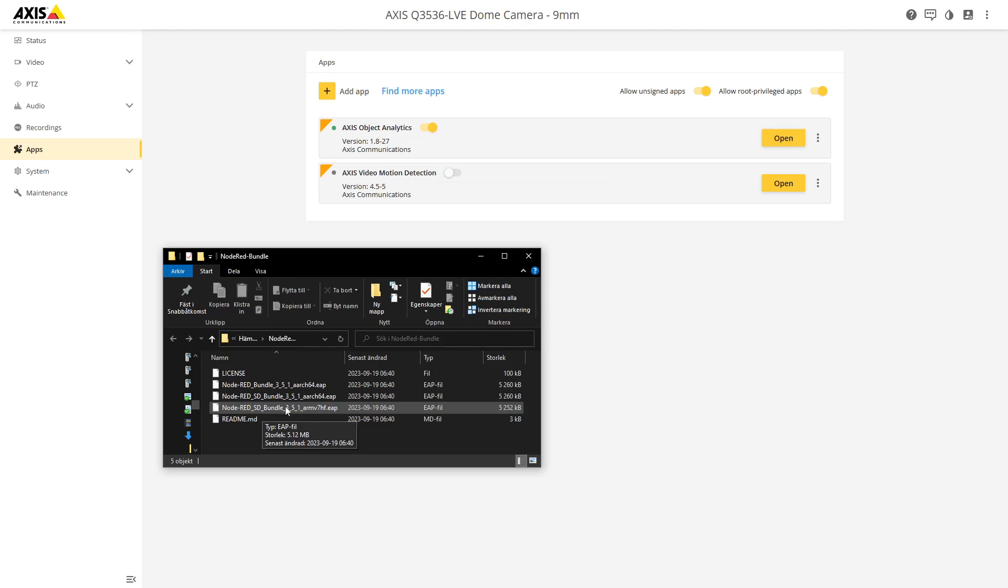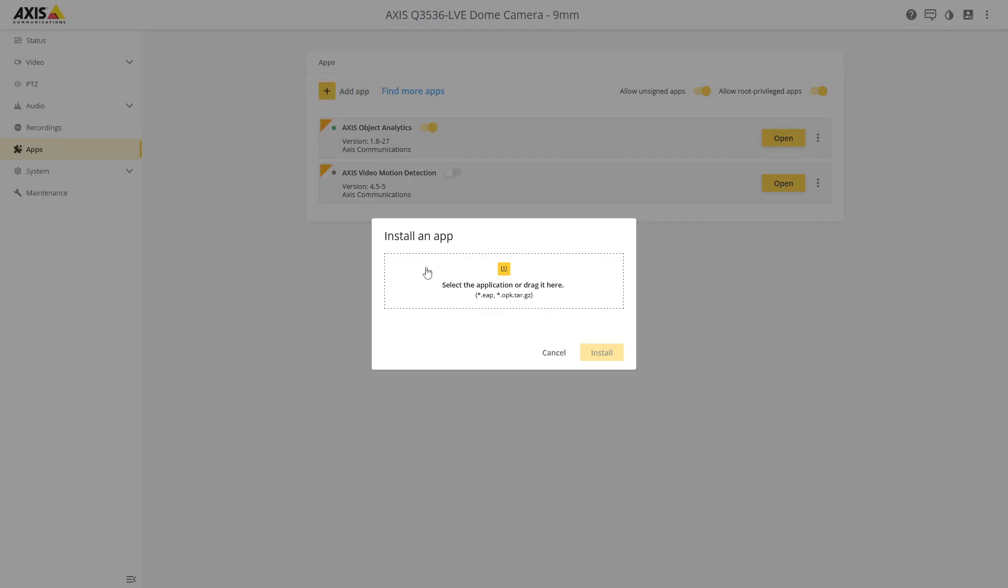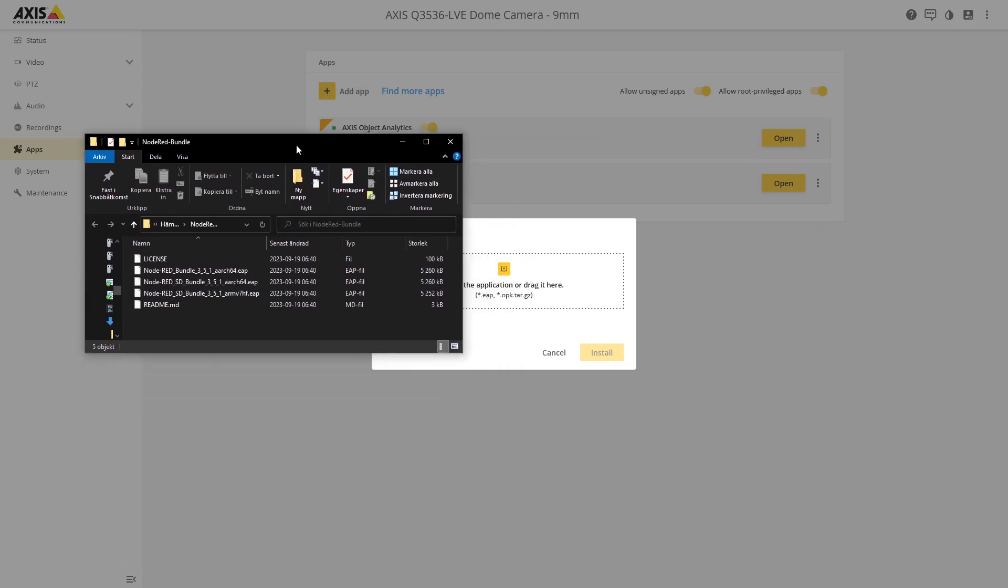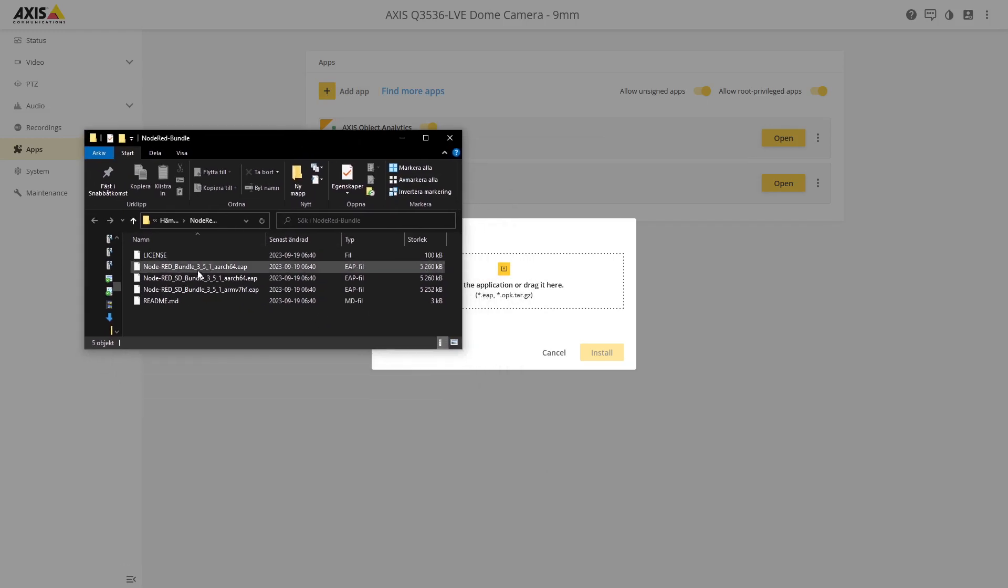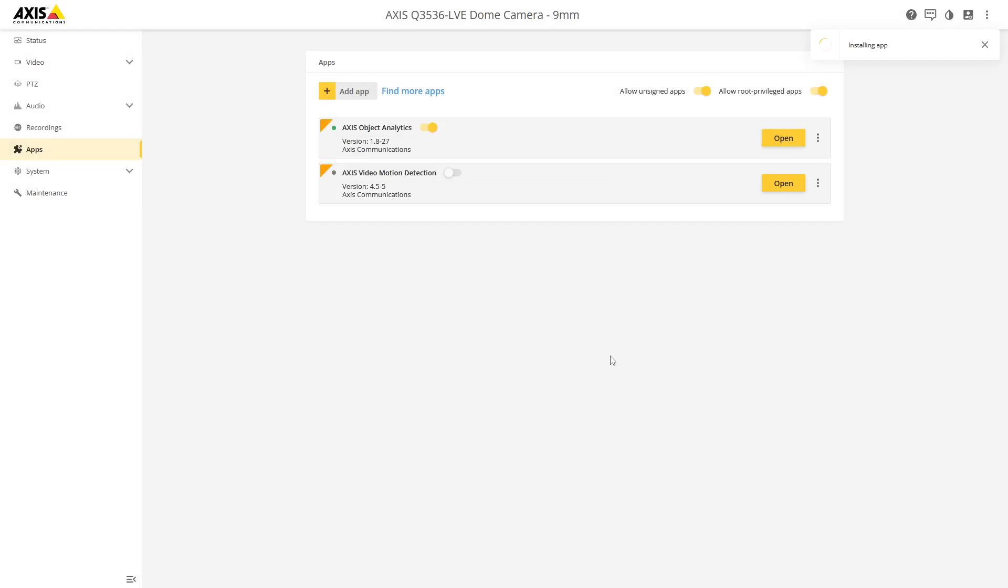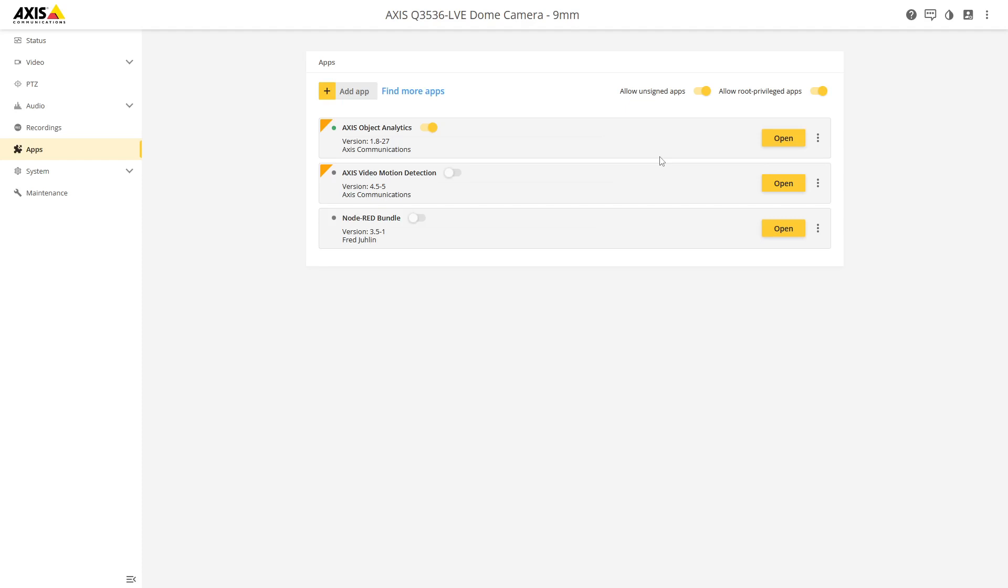And if you have an ARM 7HF camera you need an SD card and select this one. So we can just add an app and we can just drop this in here. And the installation is going to go pretty quick in this phase because Node-RED is not a part of the package.